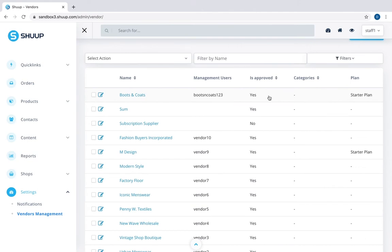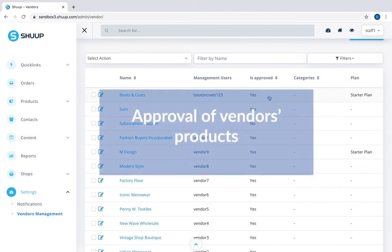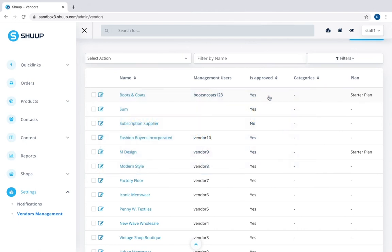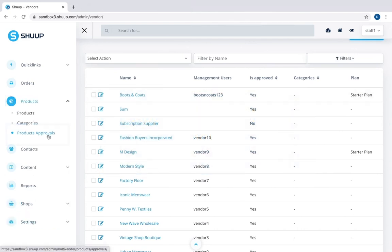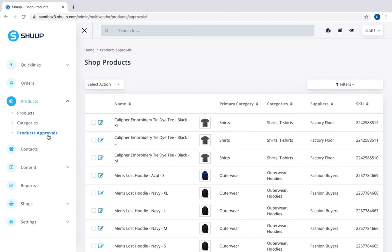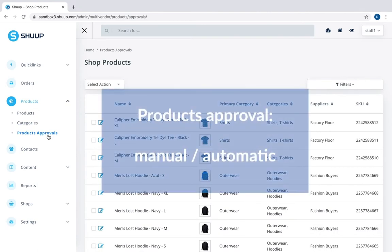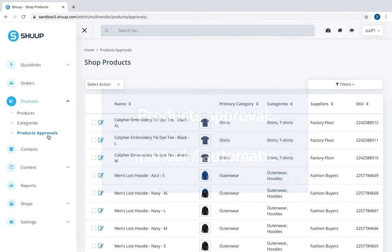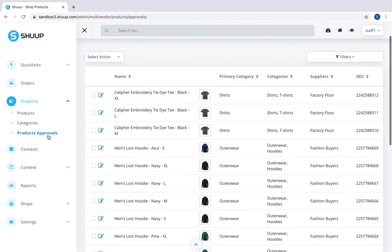Next thing we're going to do is see how to approve vendor's products. Let's go to Products, Product Approvals. With SHUUP you can enable or disable the automatic approval of vendor's products, and here you can see all items submitted for moderation.